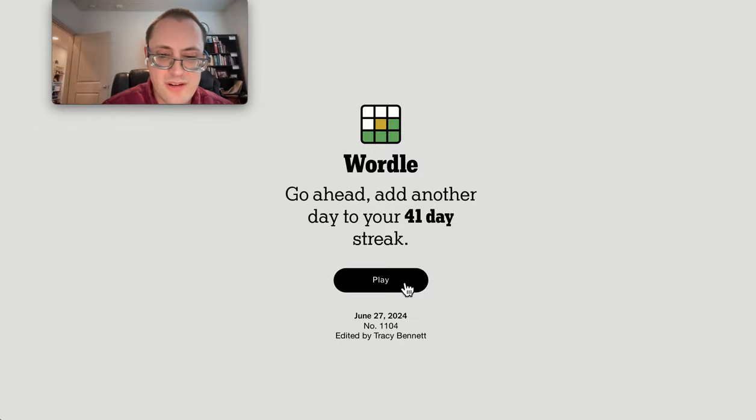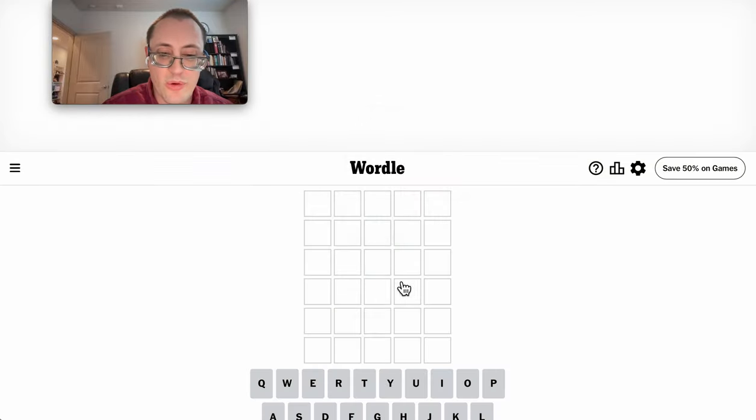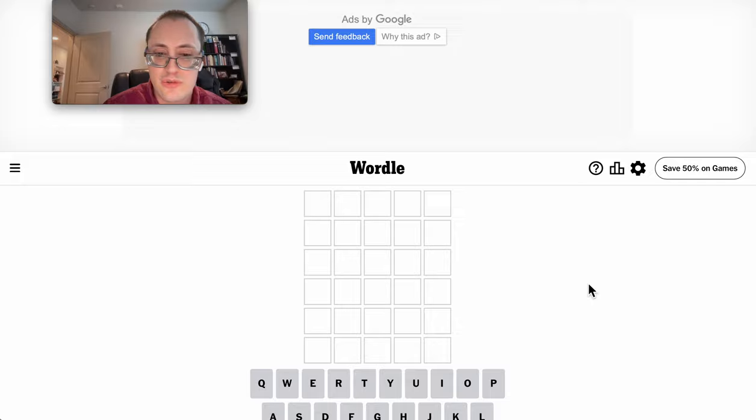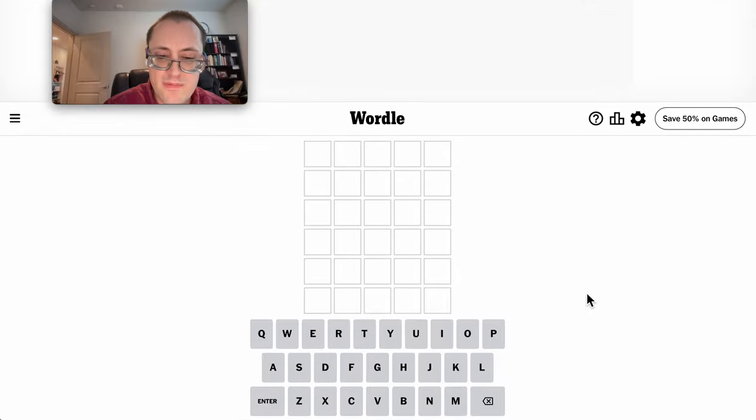Hello and good evening everyone. Welcome to Wordle on Thursday, June 27th, 2024.